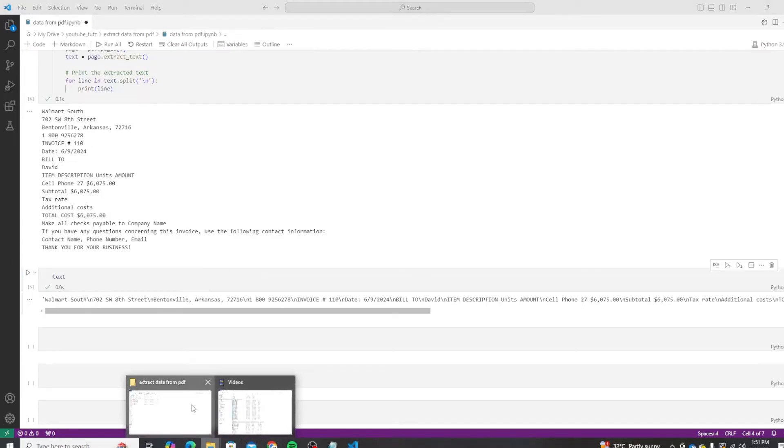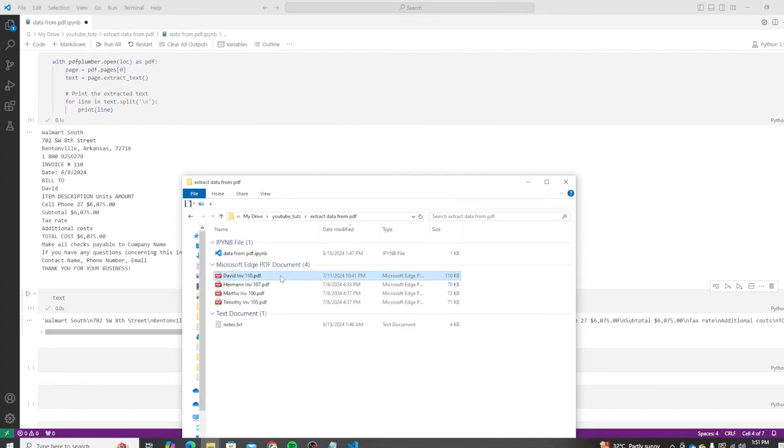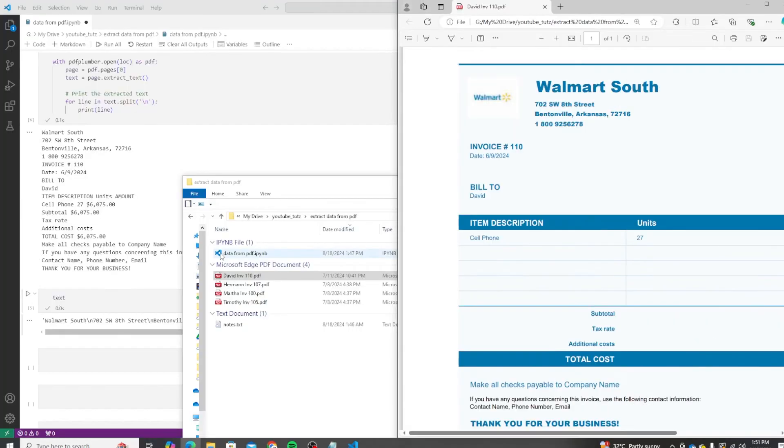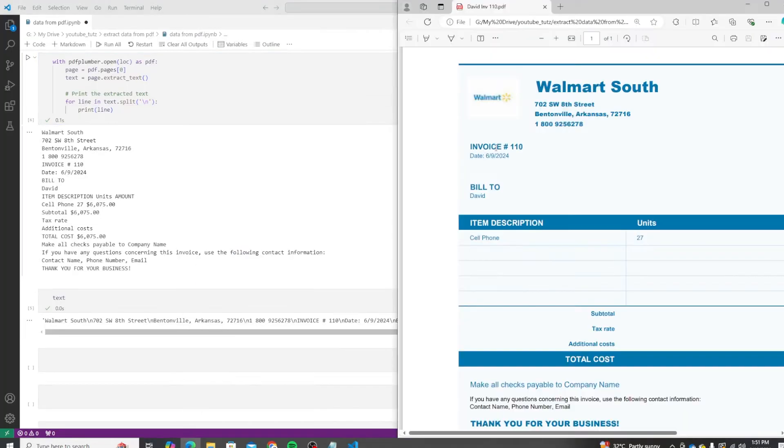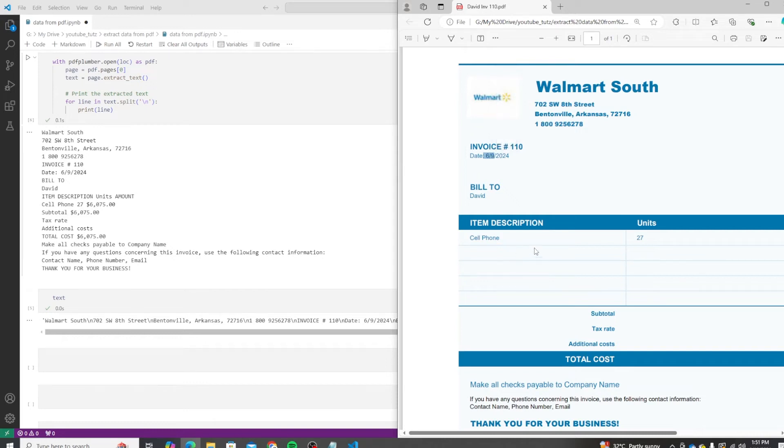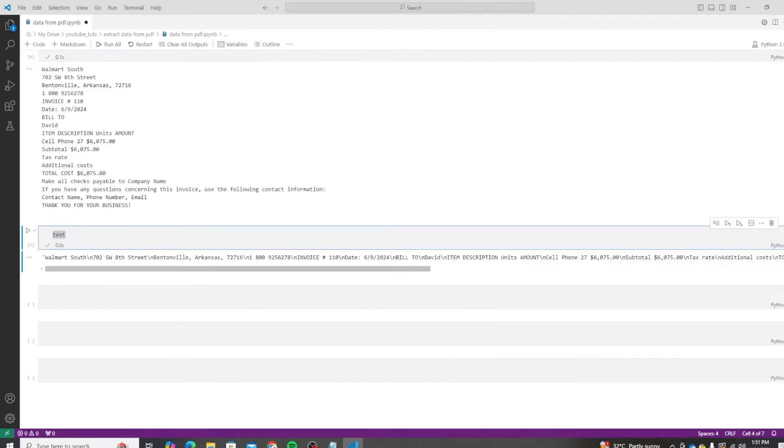And now you can see we have one line for each item. And if we open up the invoice side by side for David, you can see we have all of the data, just in a different format. So we have invoice number, date, bill-to, and all of the information. Great.